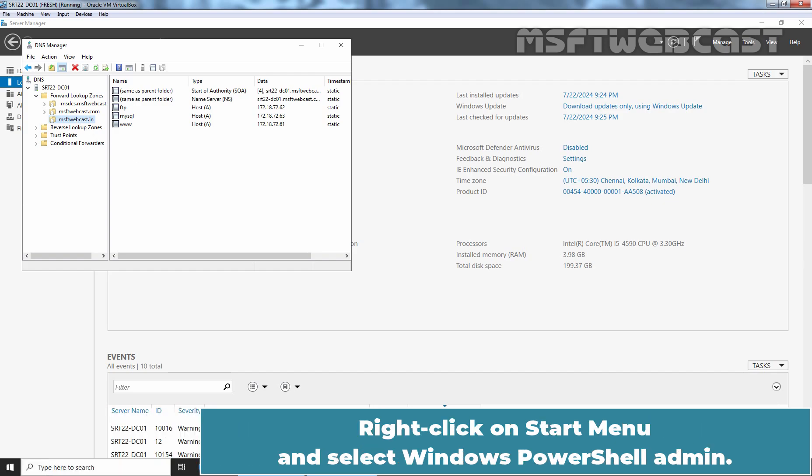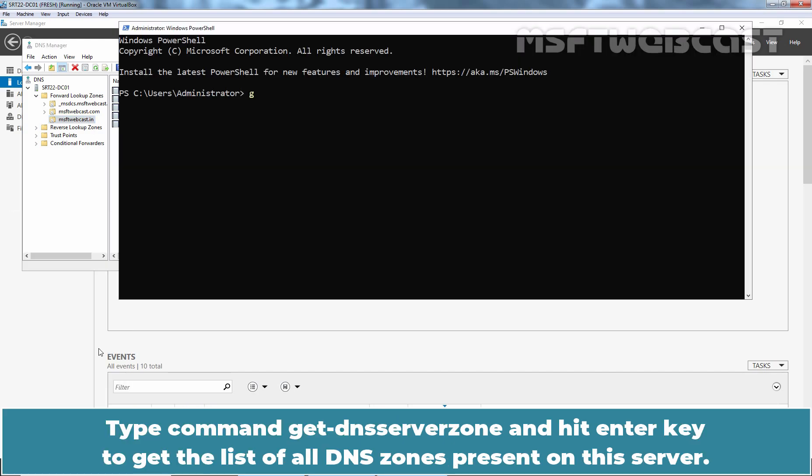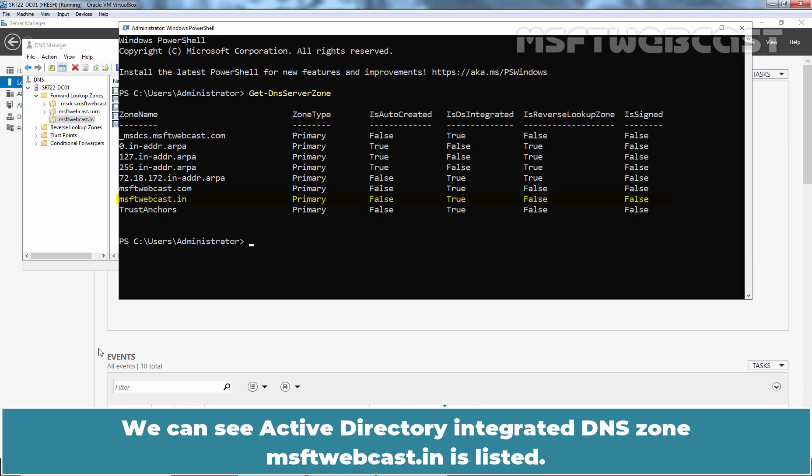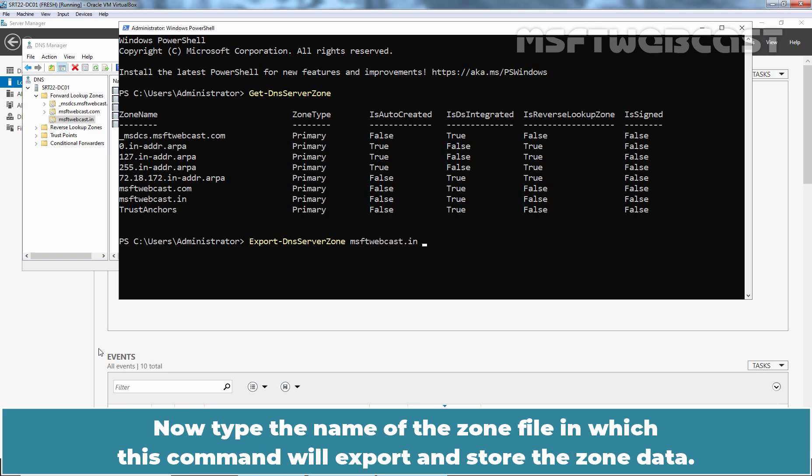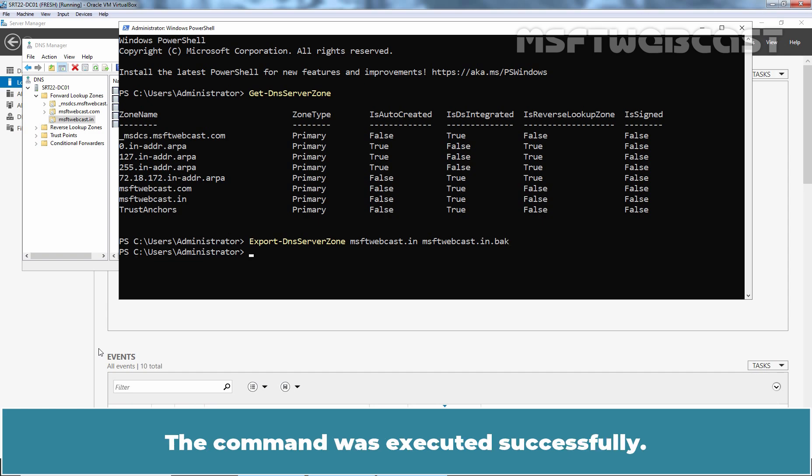Right click on start menu and select Windows PowerShell admin. Type command get-dns server zone and hit enter key to get the list of all DNS zones present on this server. We can see Active Directory integrated DNS zone msftwebcast.in is listed. Type command export-dns server zone then specify zone name which is msftwebcast.in. Now type the name of the zone file in which this command will export and store the zone data. Hit enter key to run the command. The command was executed successfully.